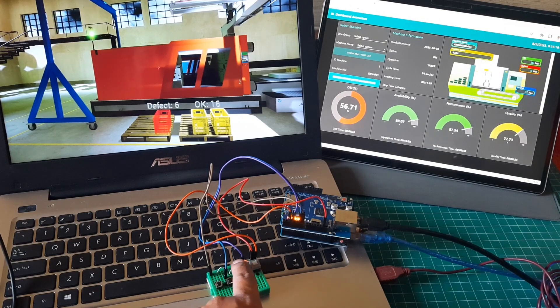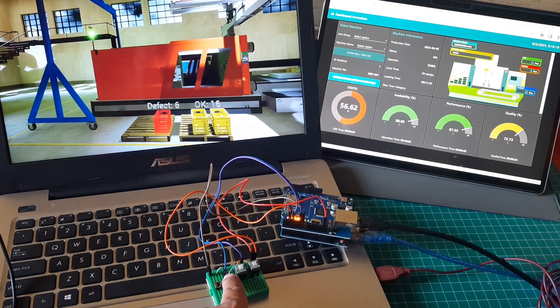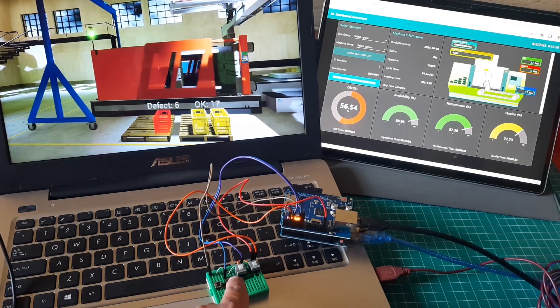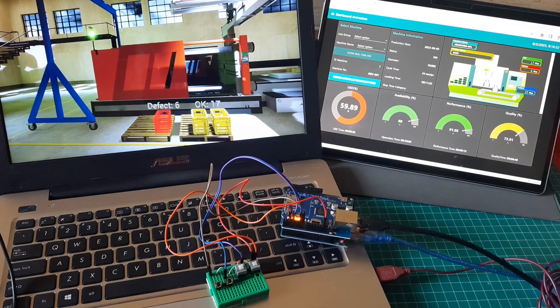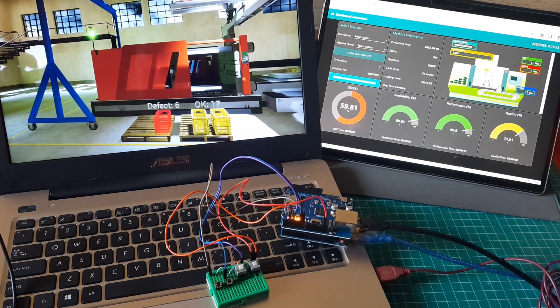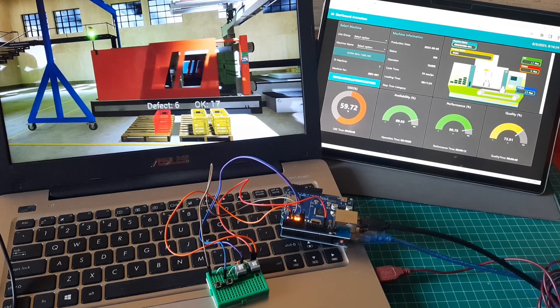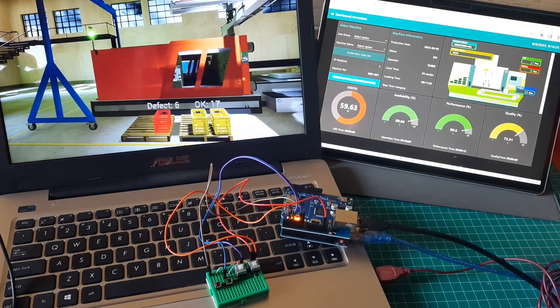This is one example of digital twin implementation. What occurs on the actual machine will also be depicted in the virtual environment in real time.